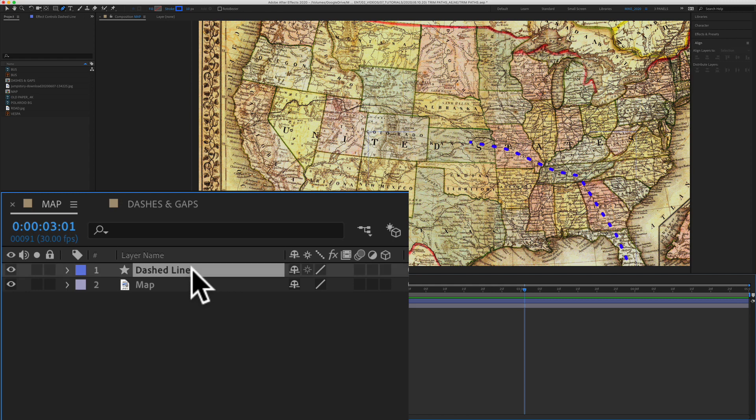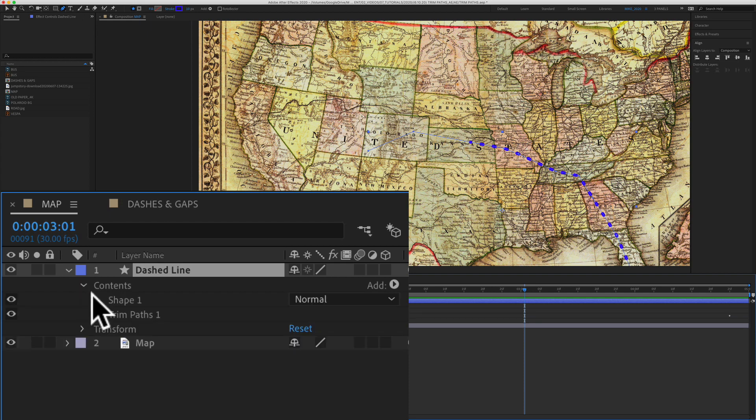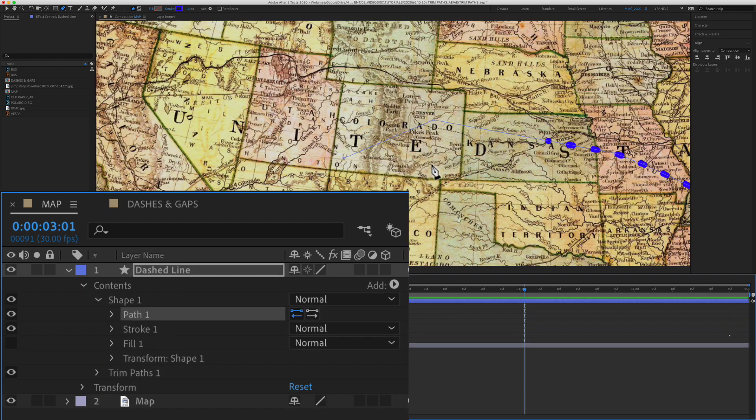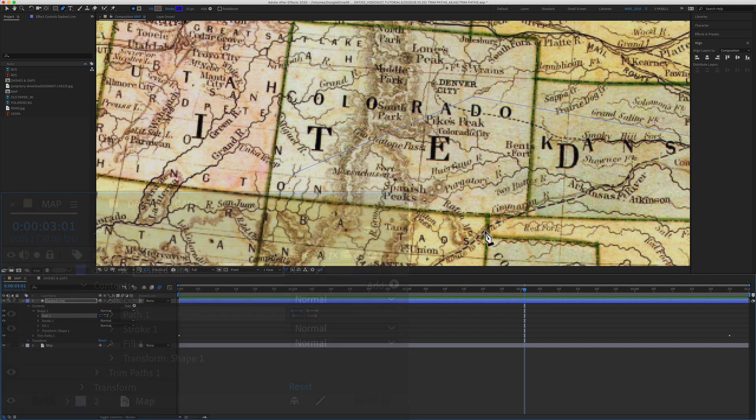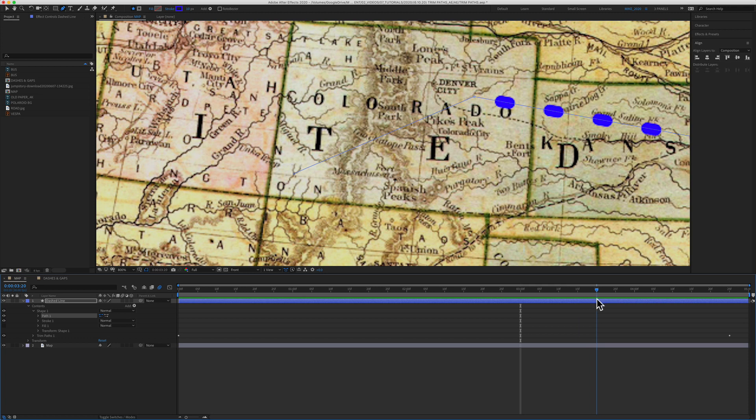First, click on the layer that contains your path animation. We'll throw that open, throw open contents, shape one, now path. If I zoom in here, you will see that path line there. If I drag the playhead, you will see there is that dashed line being animated.